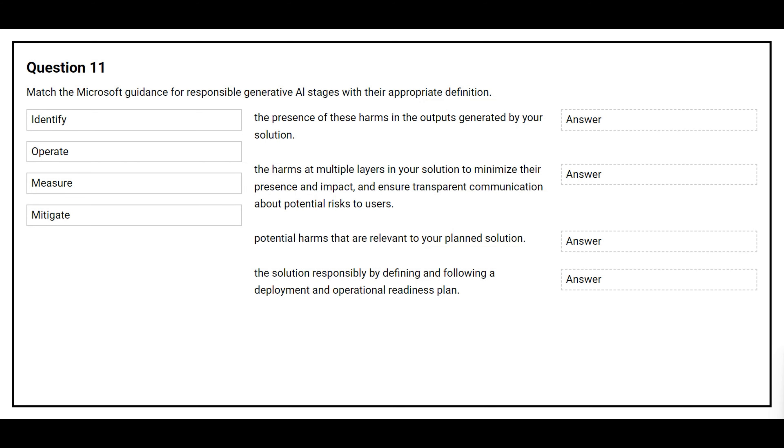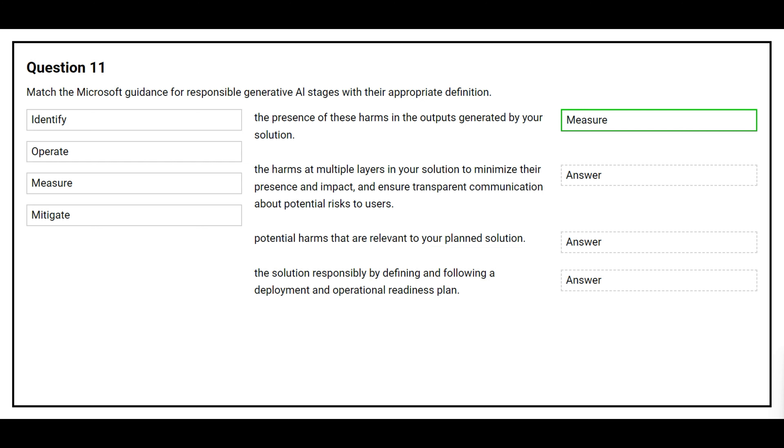Question number 11. Match the Microsoft guidance for responsible generative AI stages with their appropriate definition. The first definition is the presence of these harms in the output generated by your solution. The correct answer is measure.